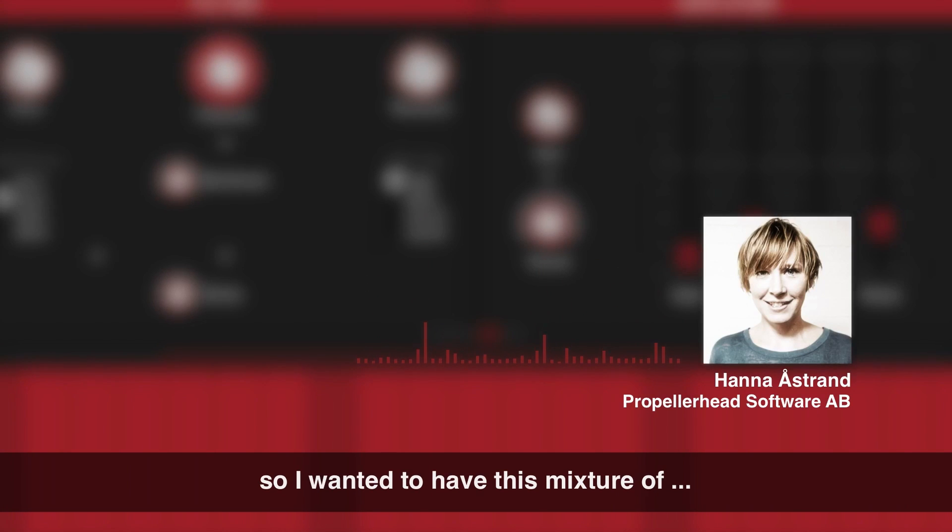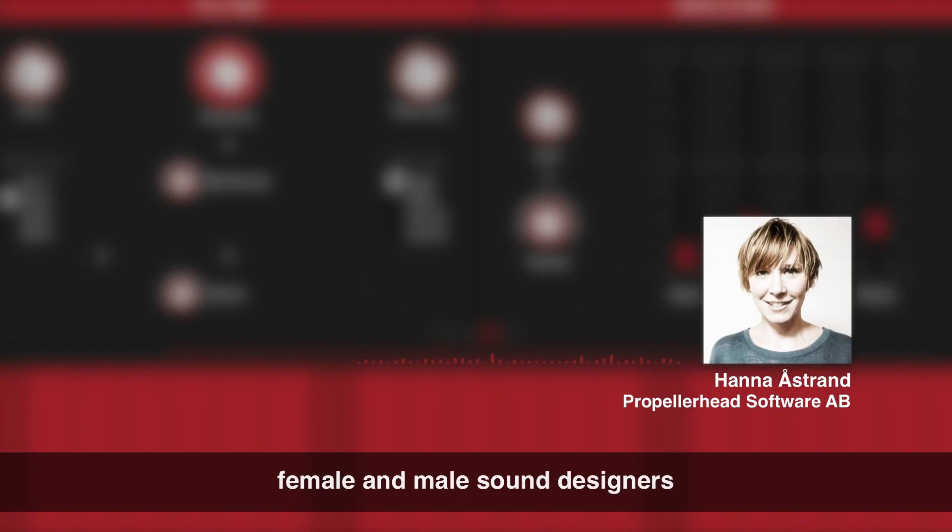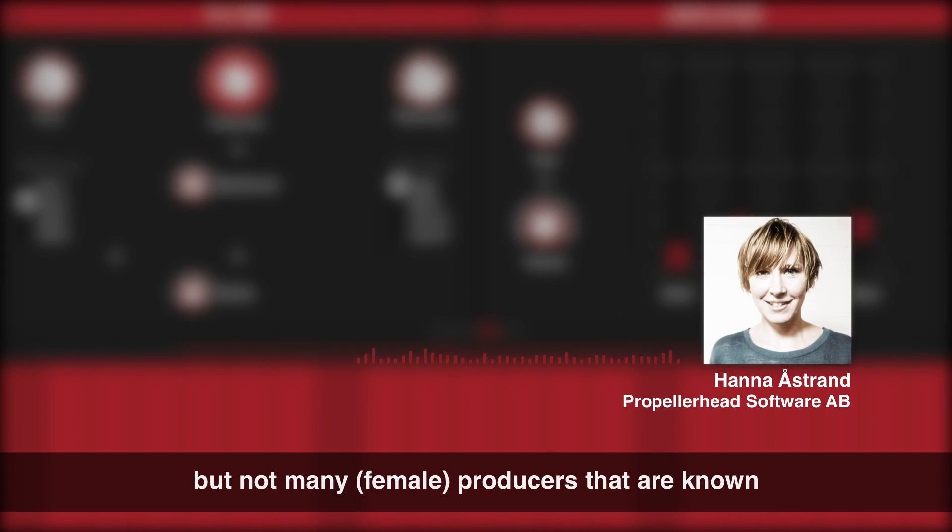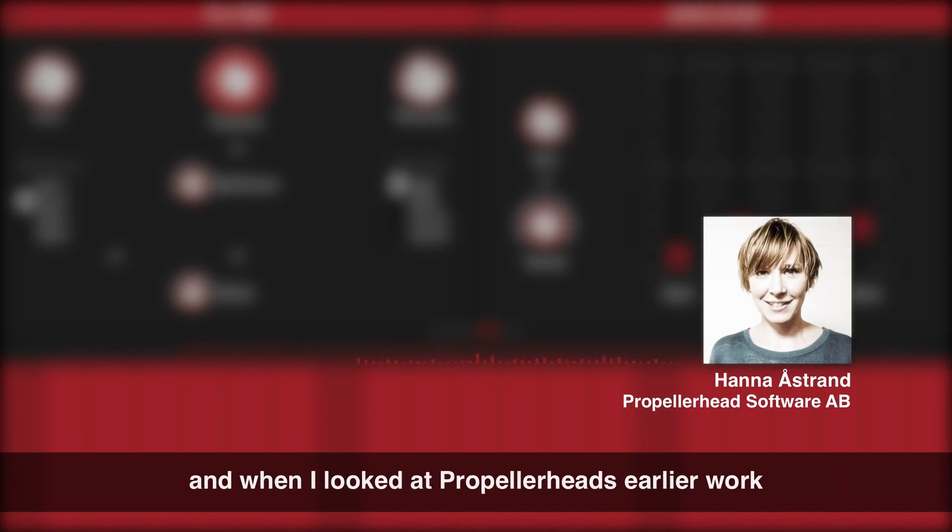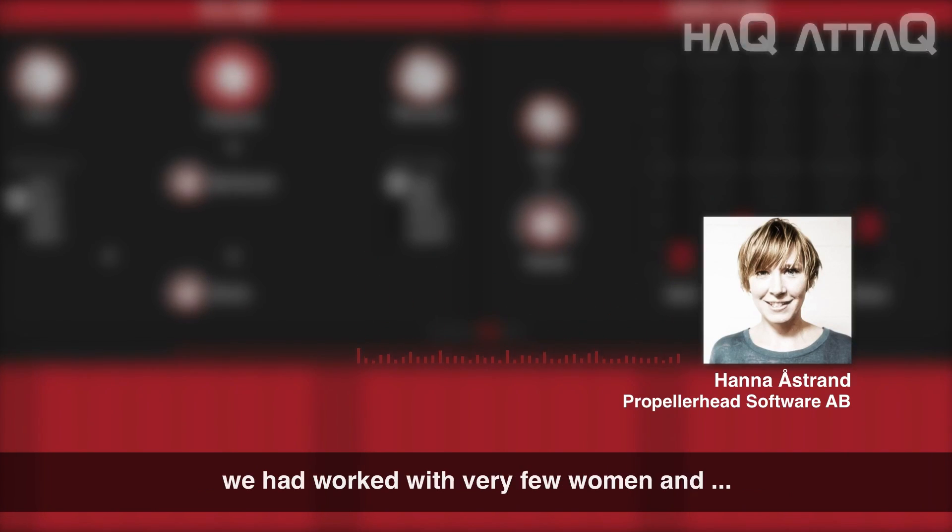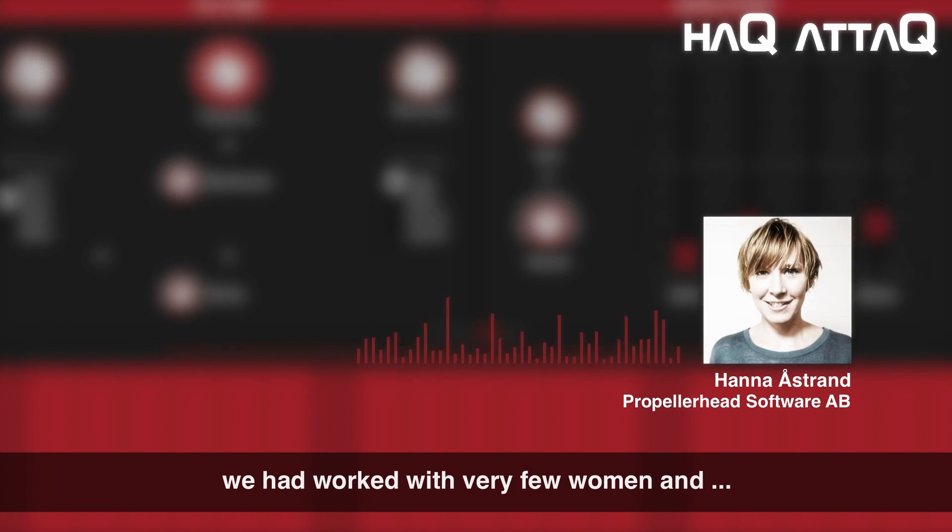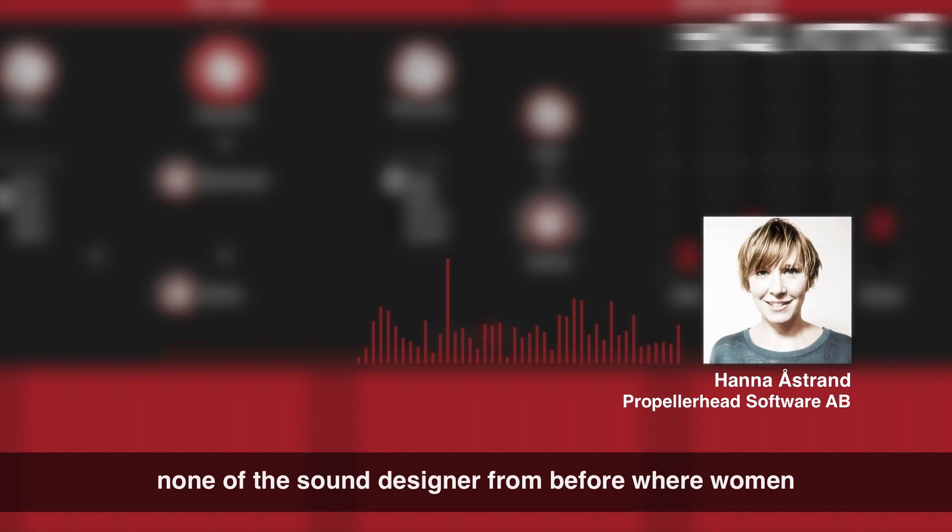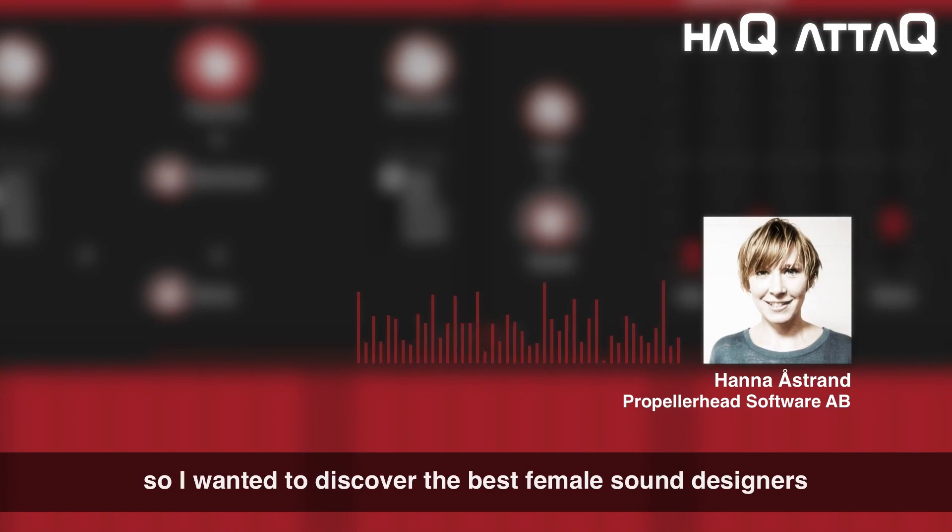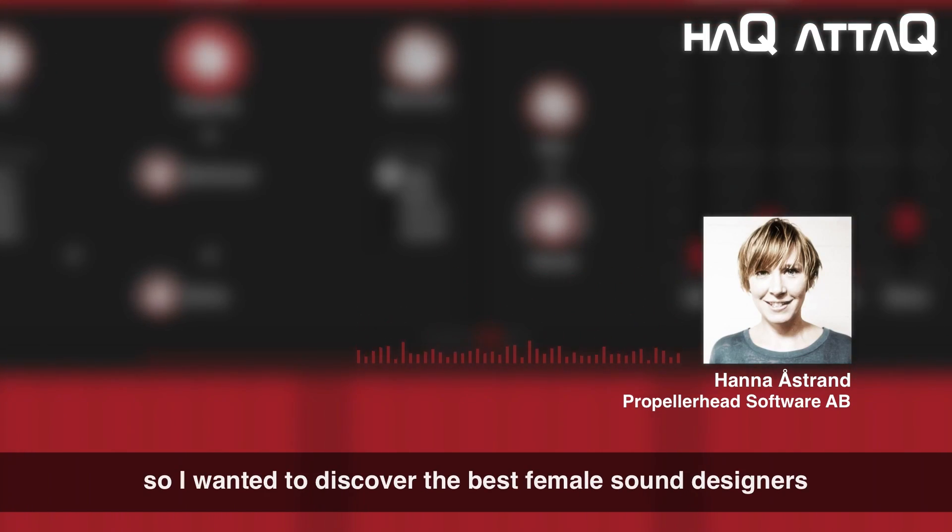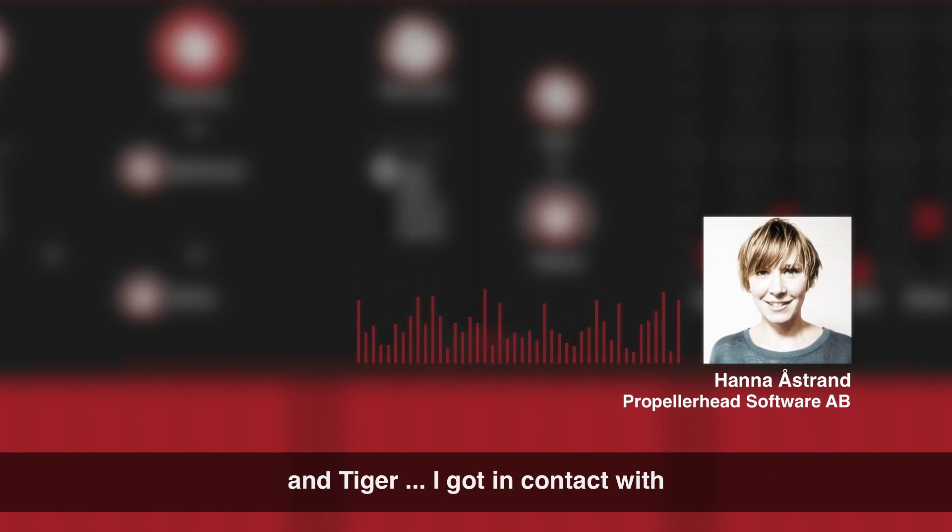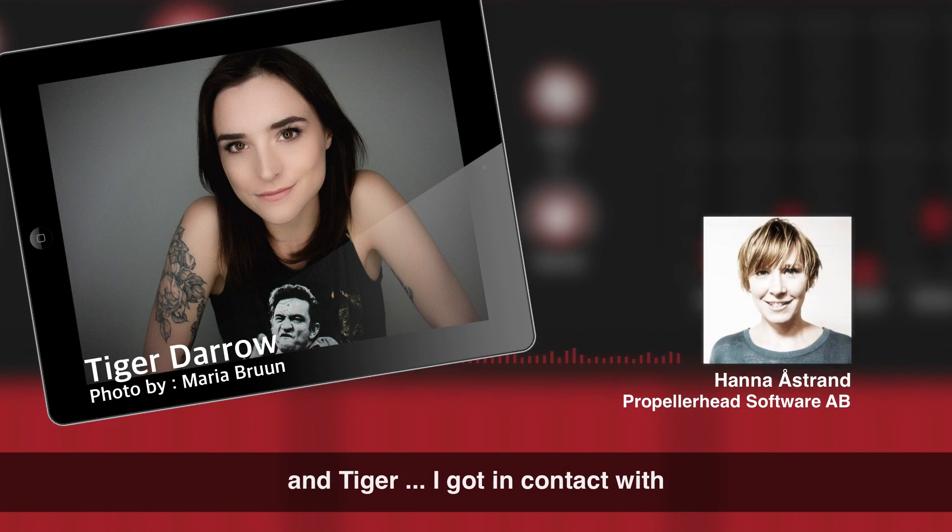So I wanted to have this mixture of female and male sound designers. There are a lot of women artists, but not so many producers that are known. And when I looked at Propellerhead's earlier work, we had worked with very few women and none of the sound designers from before were women. So I wanted to discover the best female sound designers.